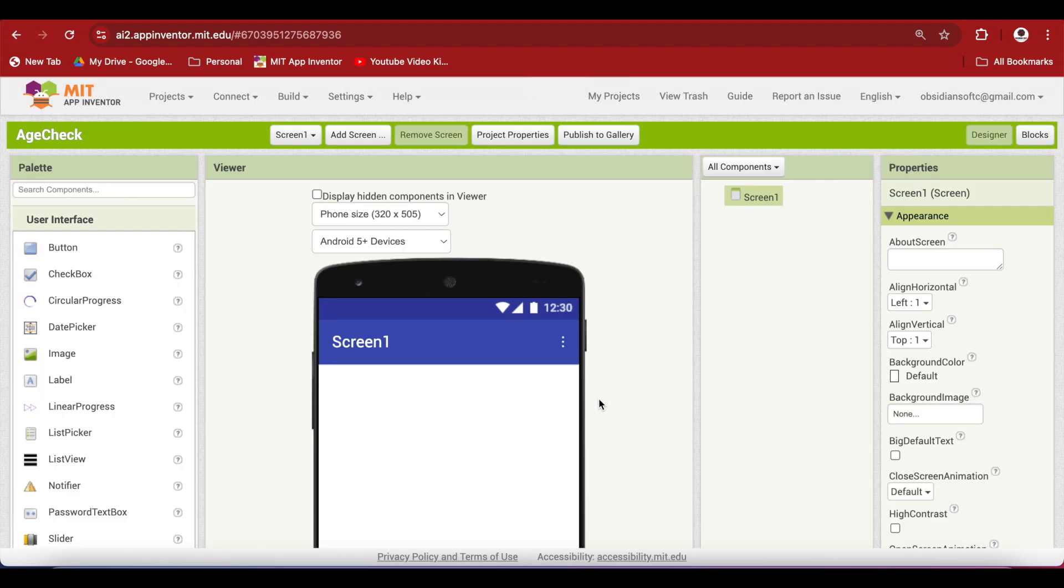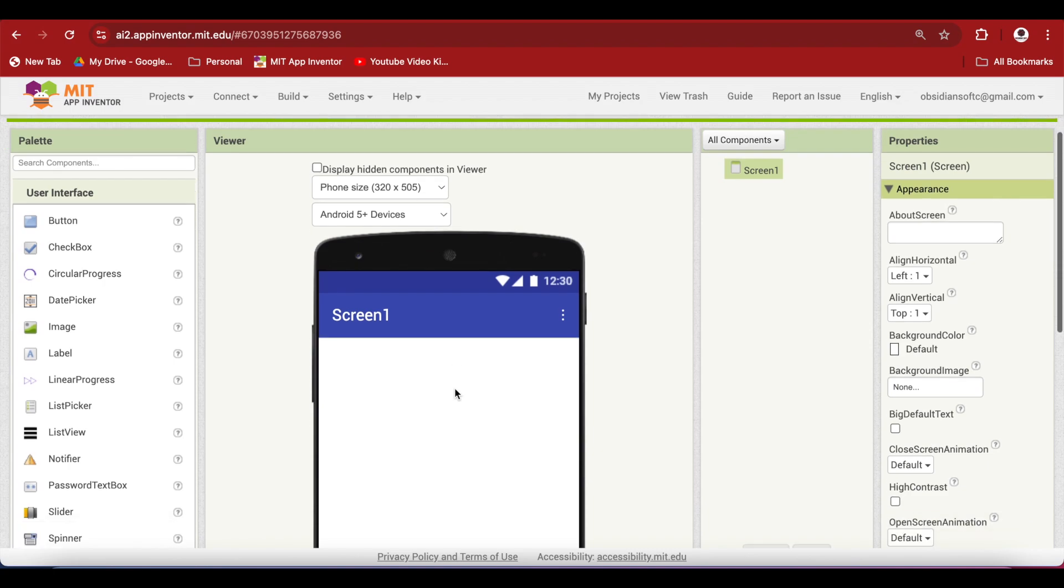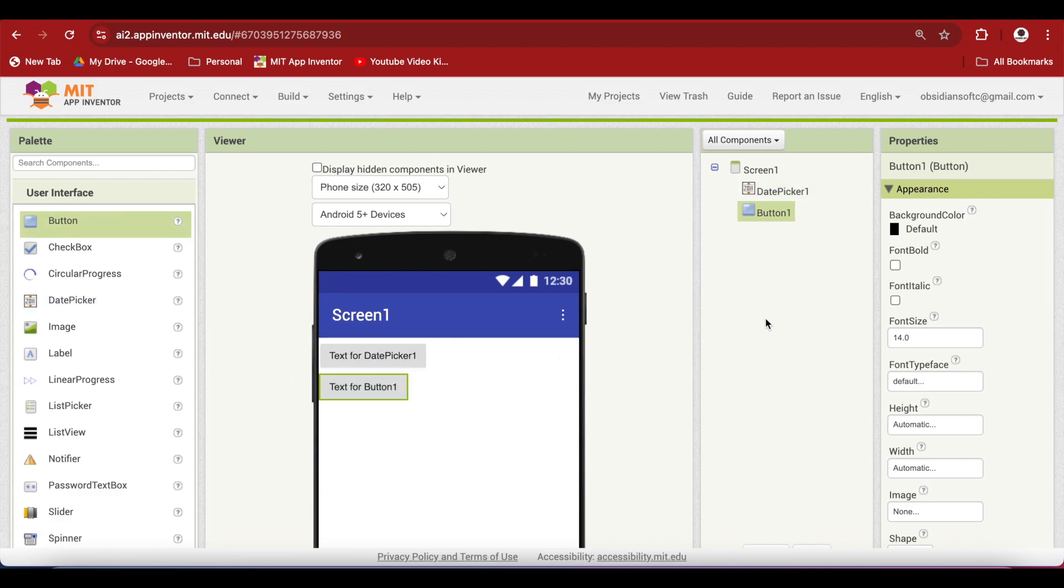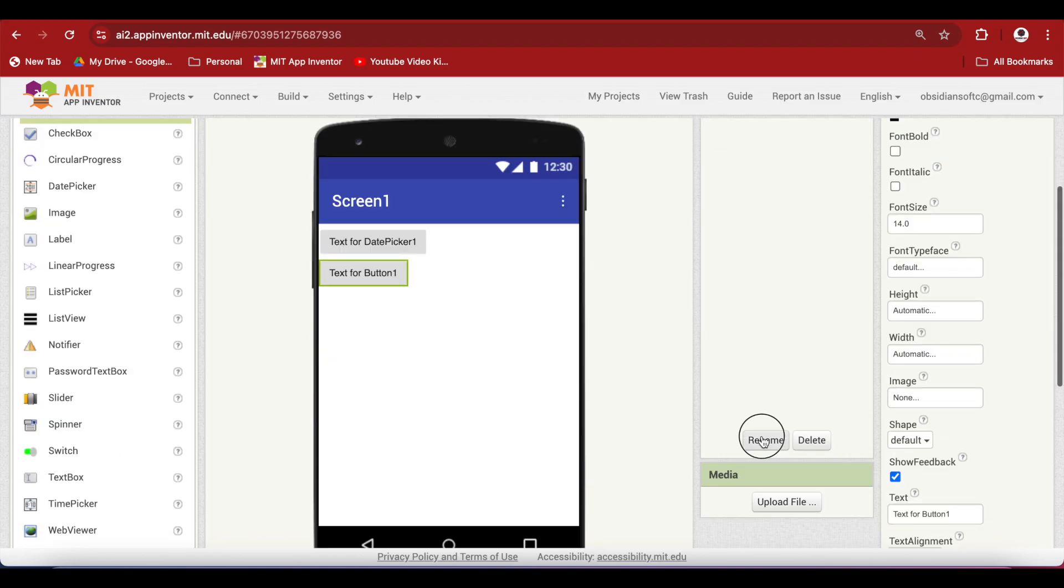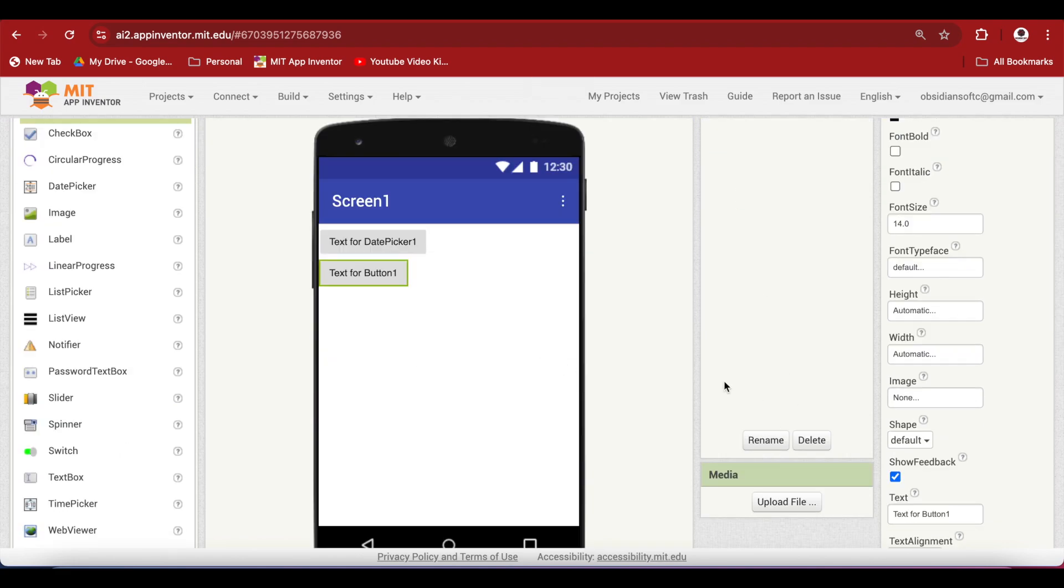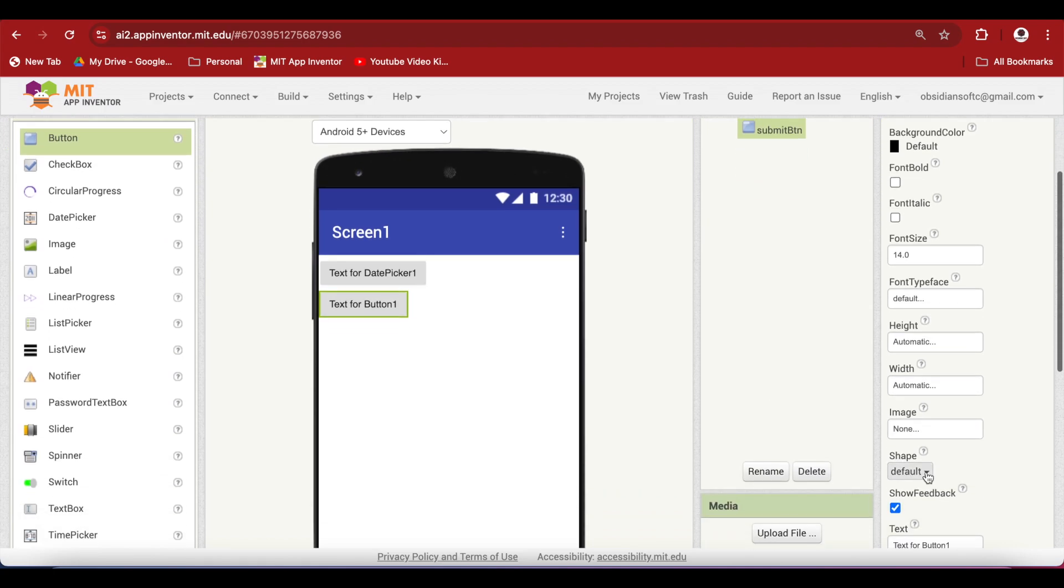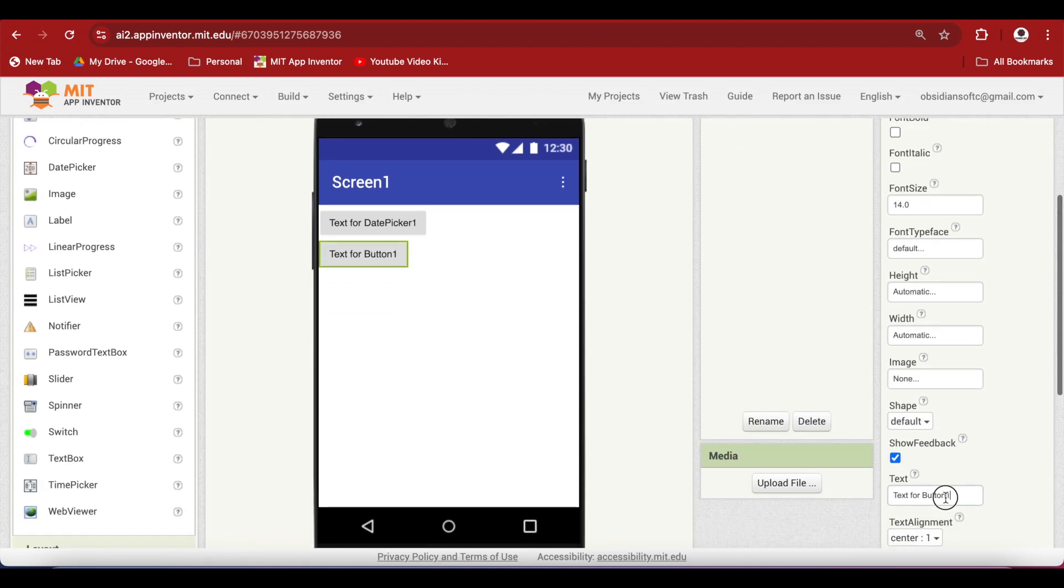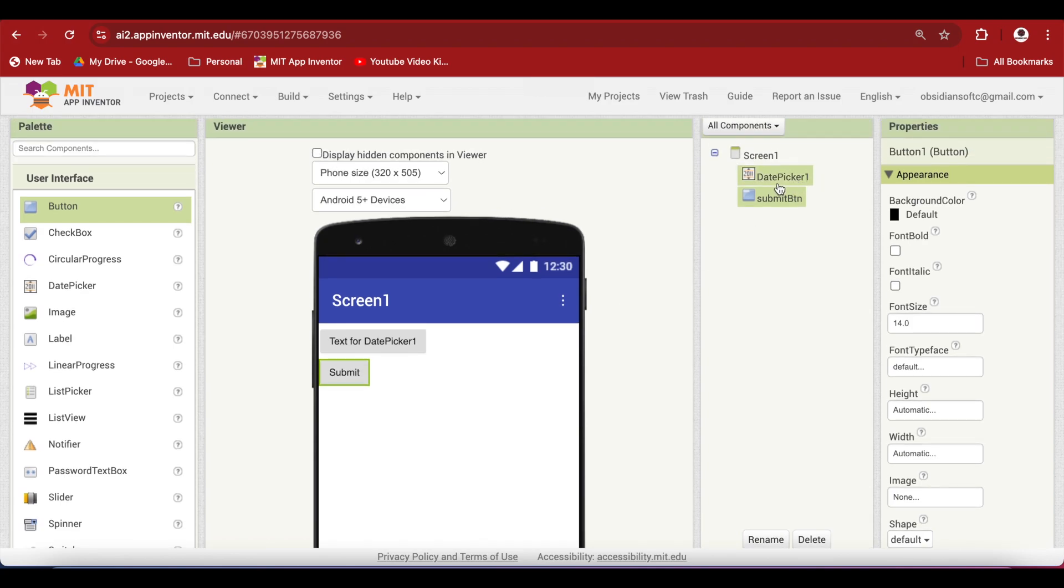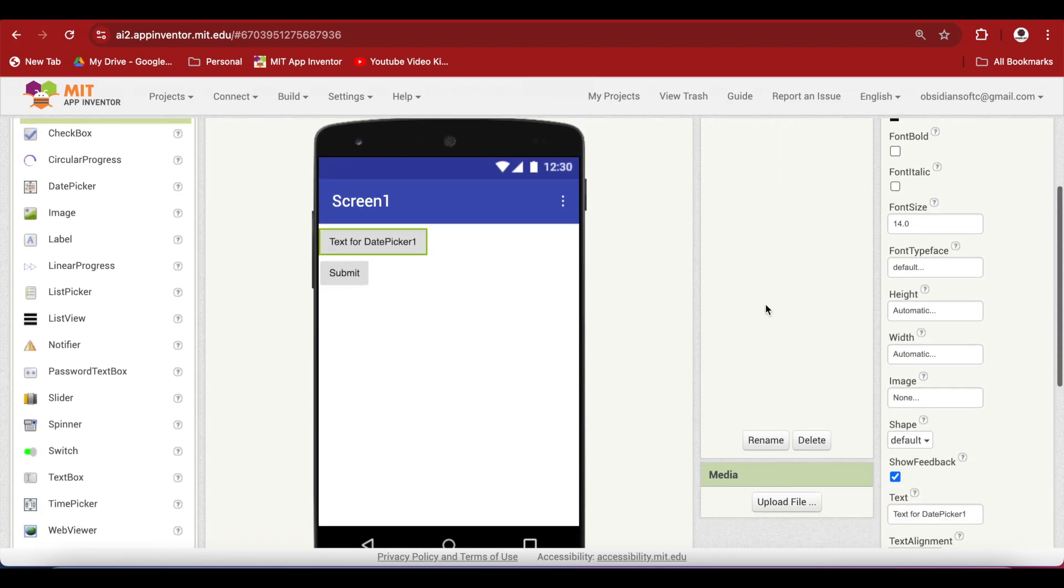I will check in this app if the user is 18 years old or not but you can change it to any year you want. Design the screen by adding a date picker from the user interface palette and also a button below it. I am going to rename this button to submit button and change the text on it to submit. And I am going to change the text on the date picker to enter birth date.